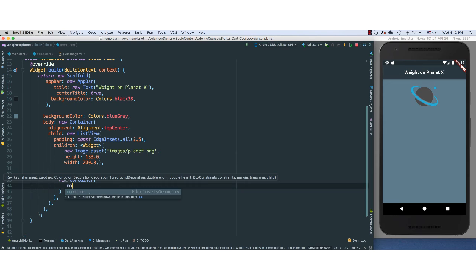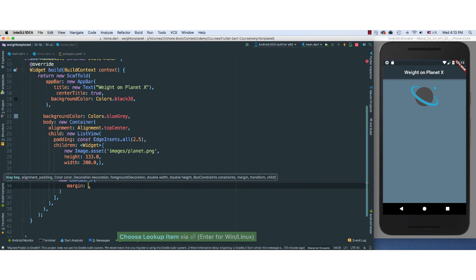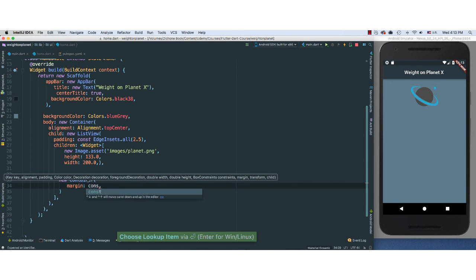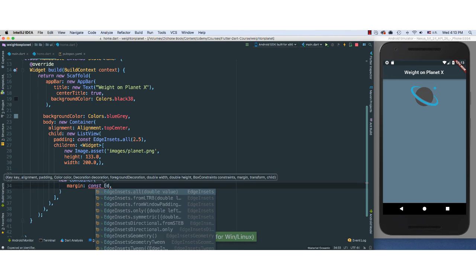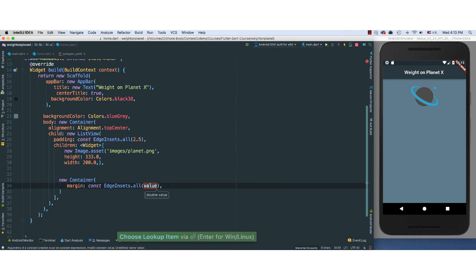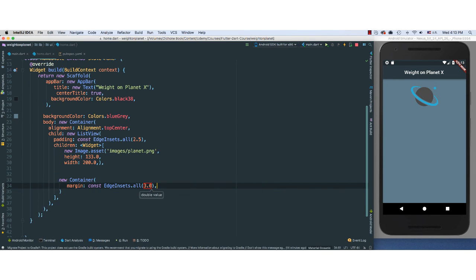I'm going to go ahead and say, give it a margin. I'm going to use constant, of course, EdgeInsets here, insets for about 3.0. Give it a little margin here.